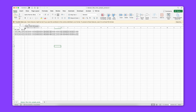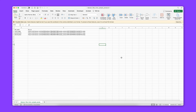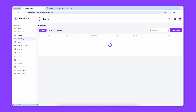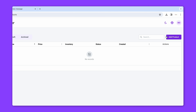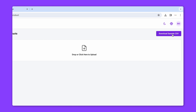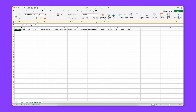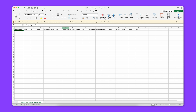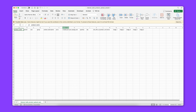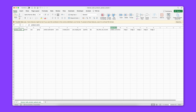Now you want to download the CSV file. First, click on Products, then click Add Product, and click on the top right to find the Download Sample CSV option. Download the sample CSV file — now we have the CSV file.